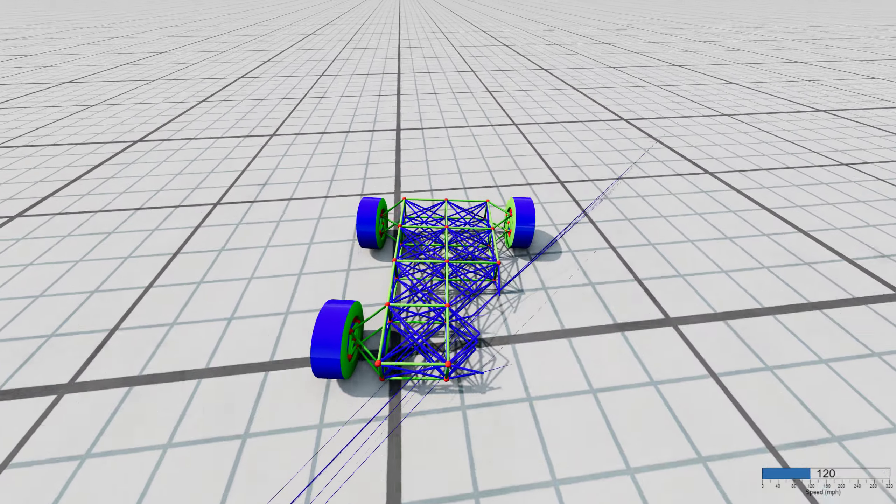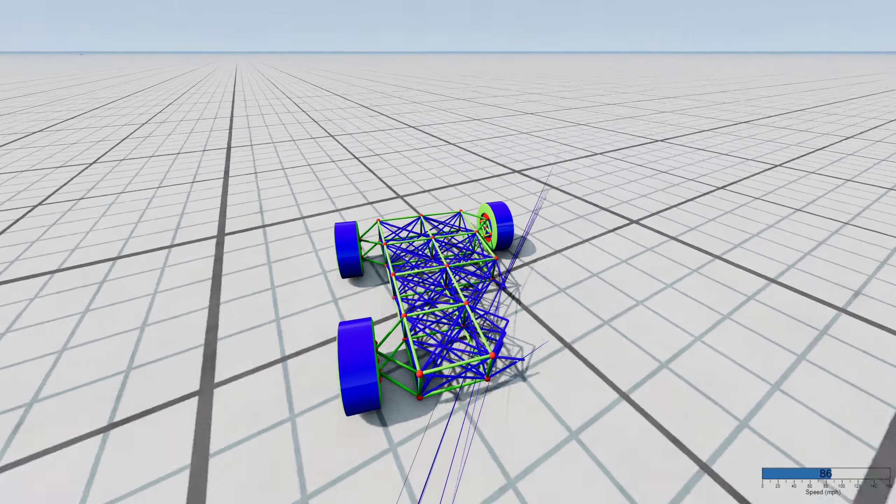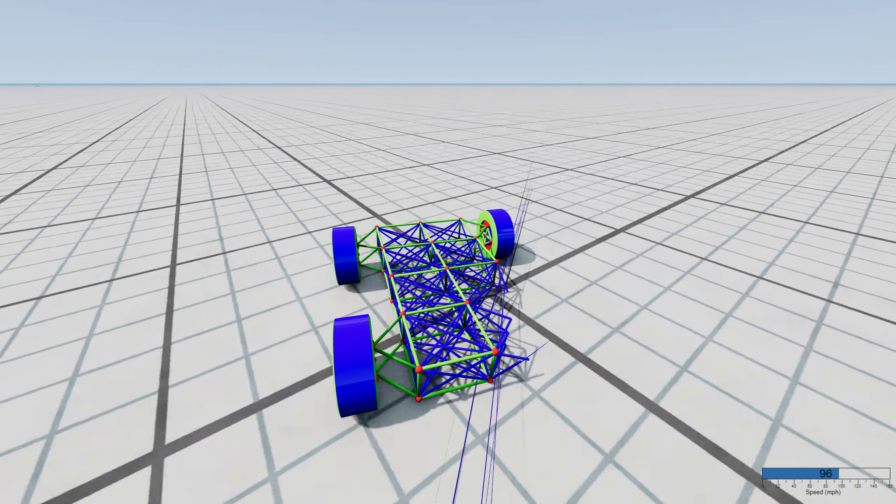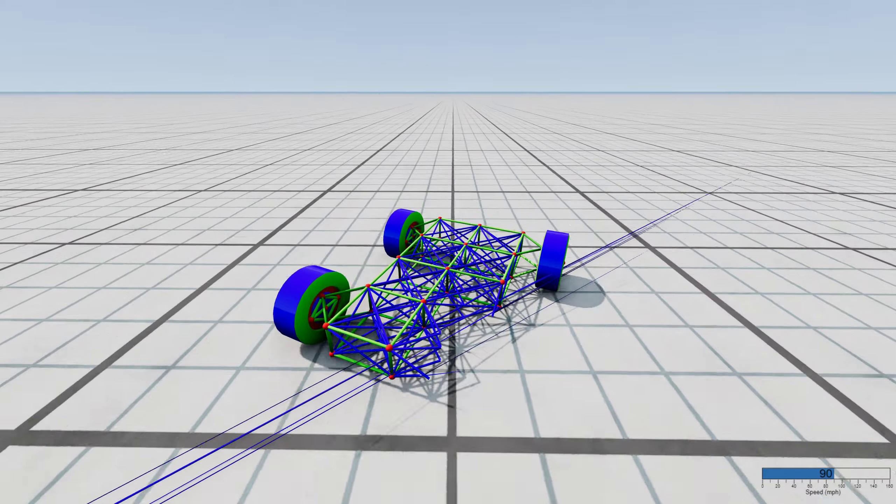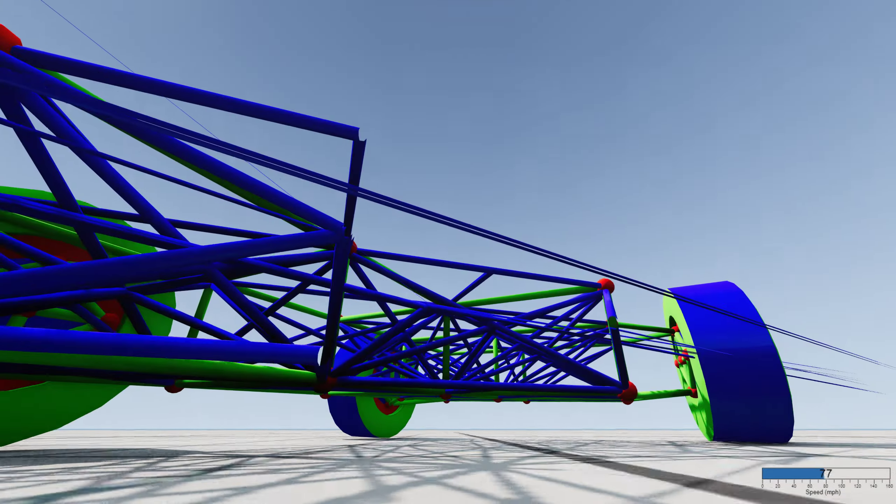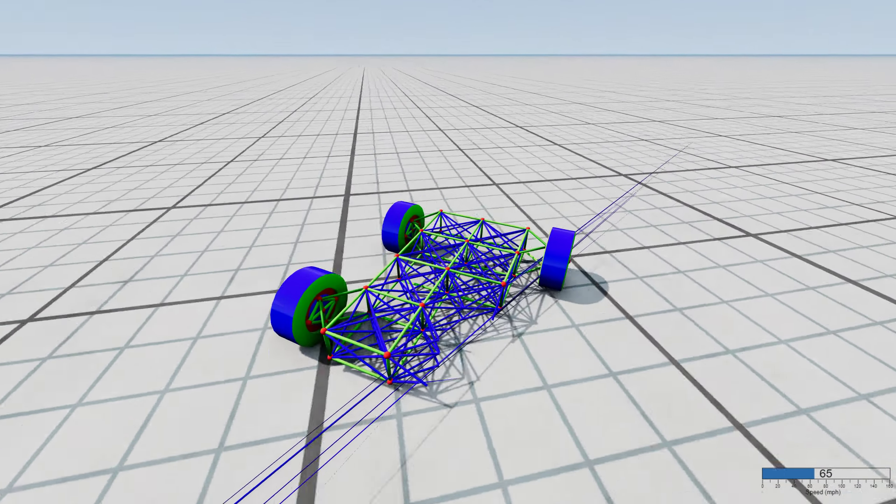I guess I broke a little bit more than the wheel because some of the polygons from the frame are also broke.